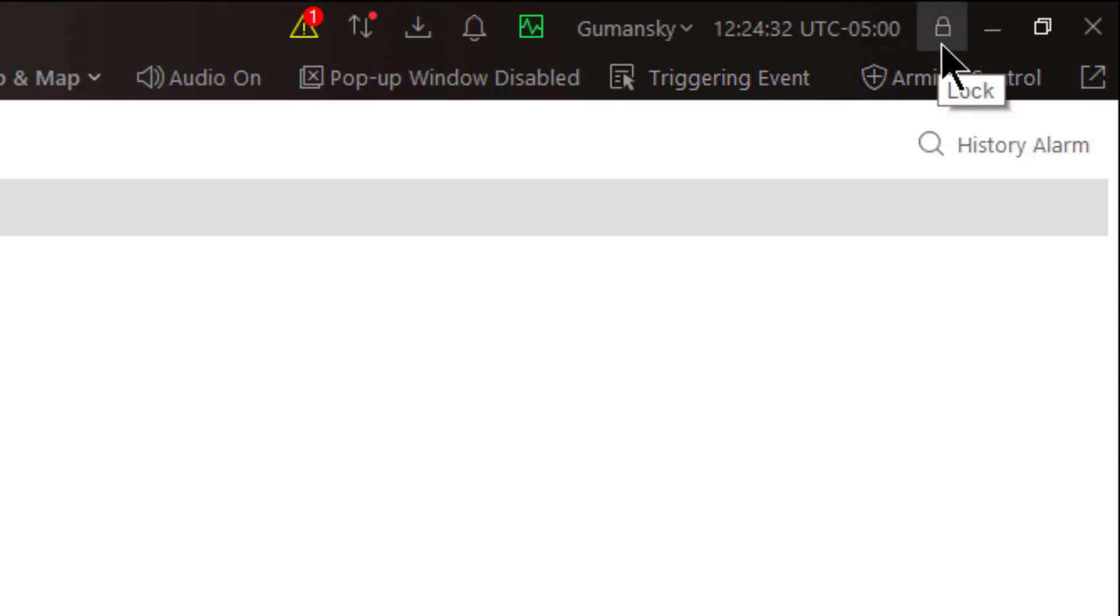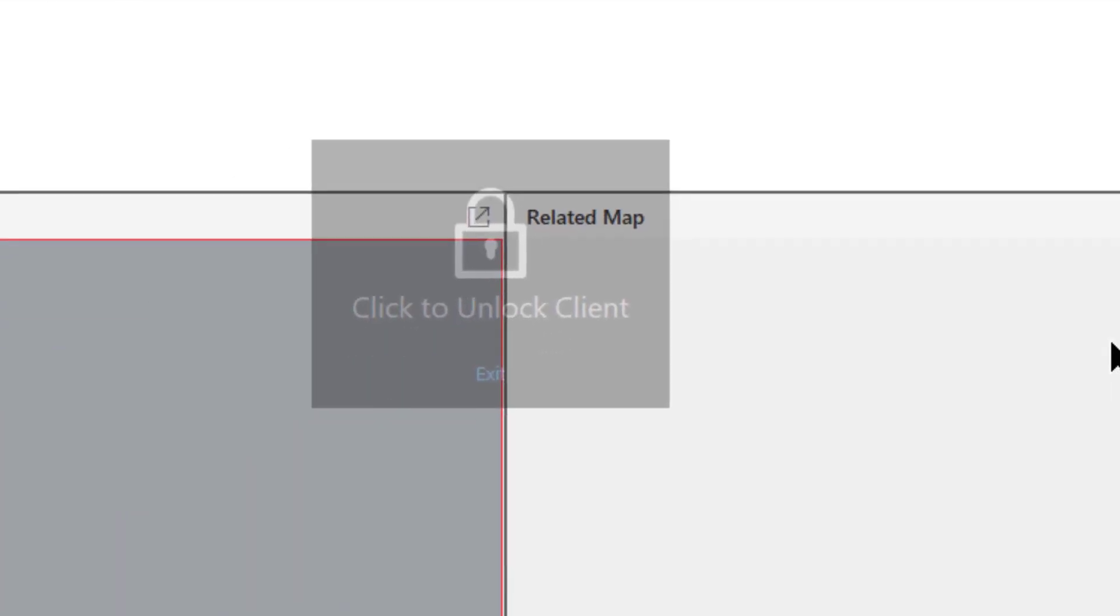And here is a locking icon where if I need to walk away from my desk and I don't want anybody else playing around, I can choose to lock the system.